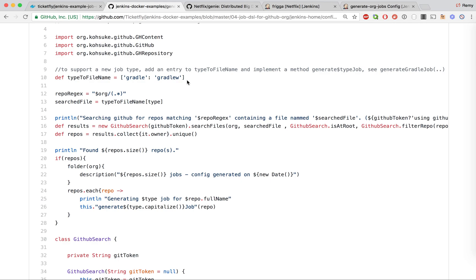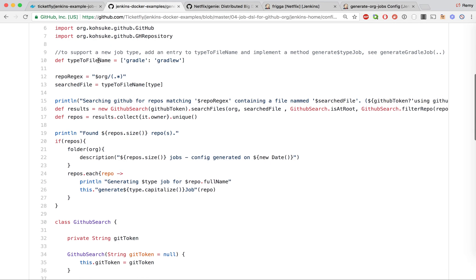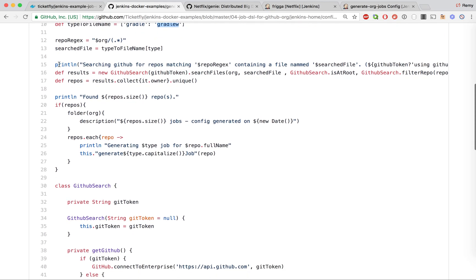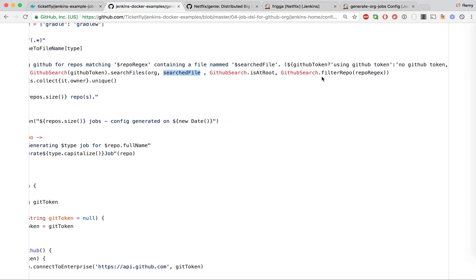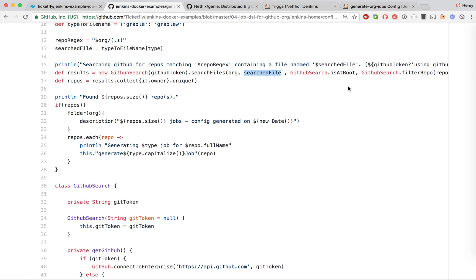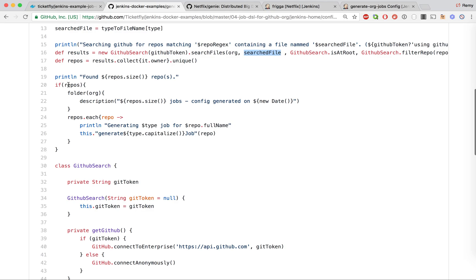This is a generic implementation and we have implemented one use case for Gradle, but you could extend this for multiple project types. This is where we have the mapping between the type of project and the file we're looking for — in this case, a Gradle project looks for a file called 'gradlew', which is the Gradle wrapper file. The first part of the code calls the GitHub API to search within the GitHub org Netflix for the 'gradlew' file, with extra configuration to only filter repos belonging to that org and only select if the 'gradlew' file is at the root level.